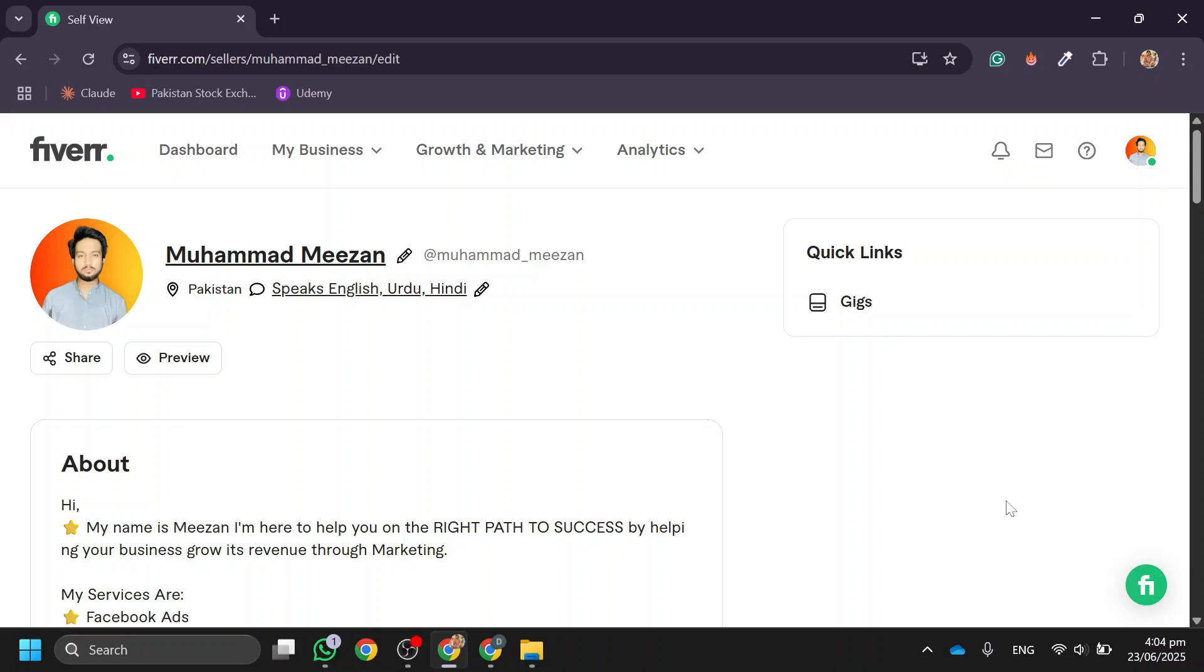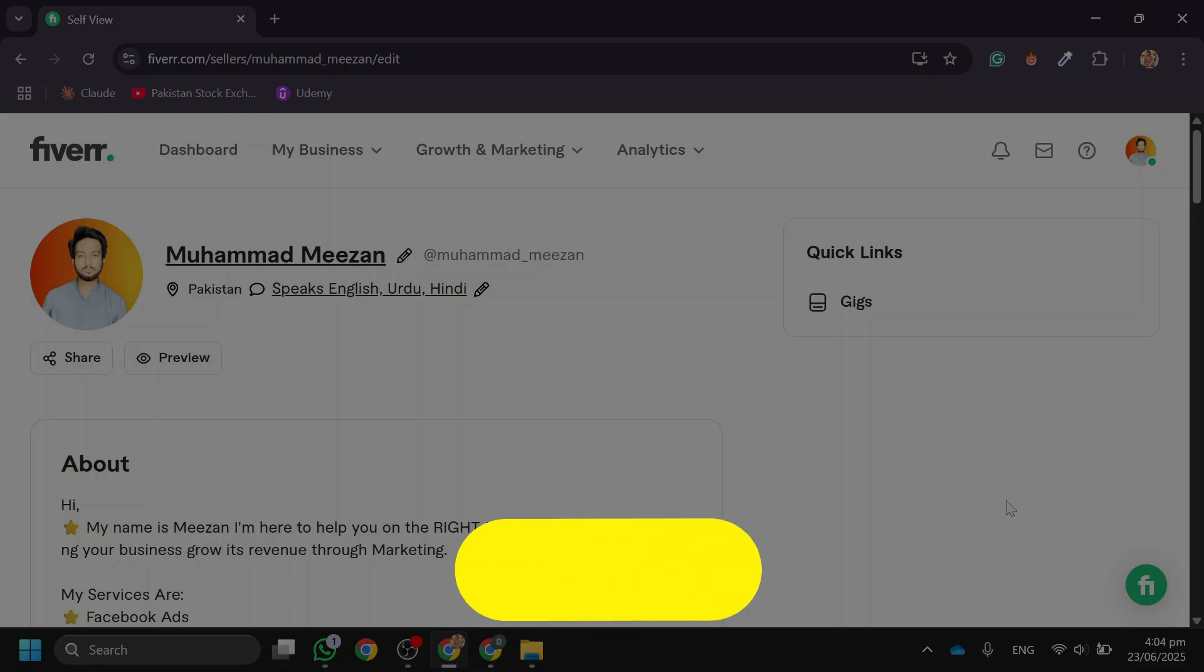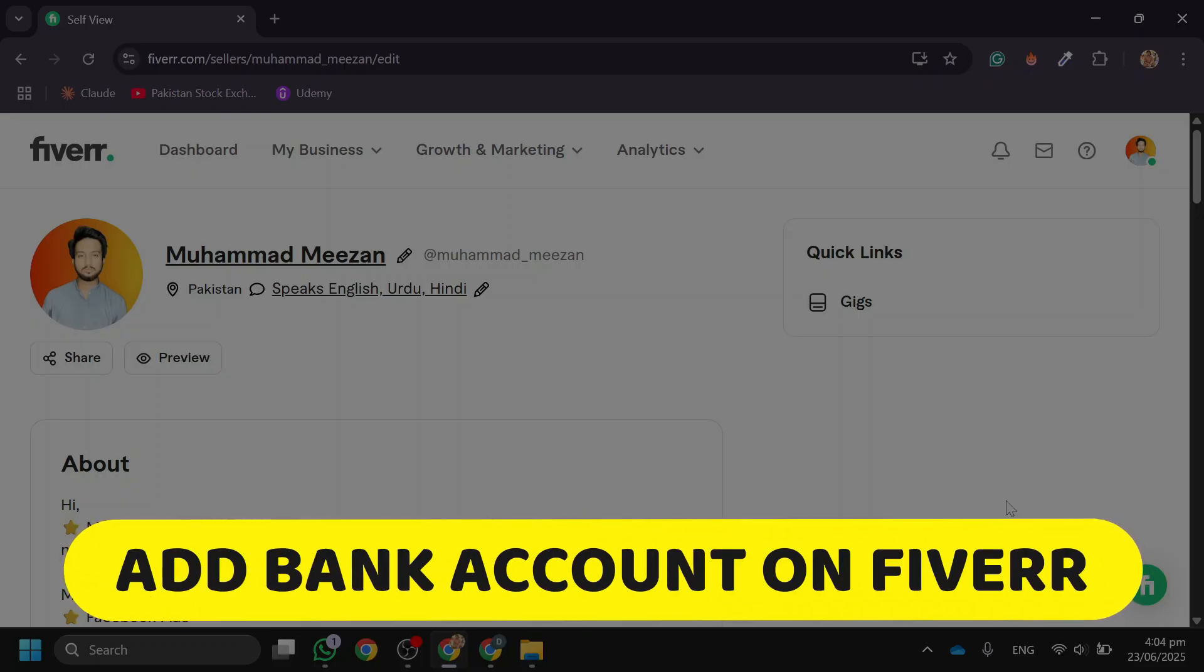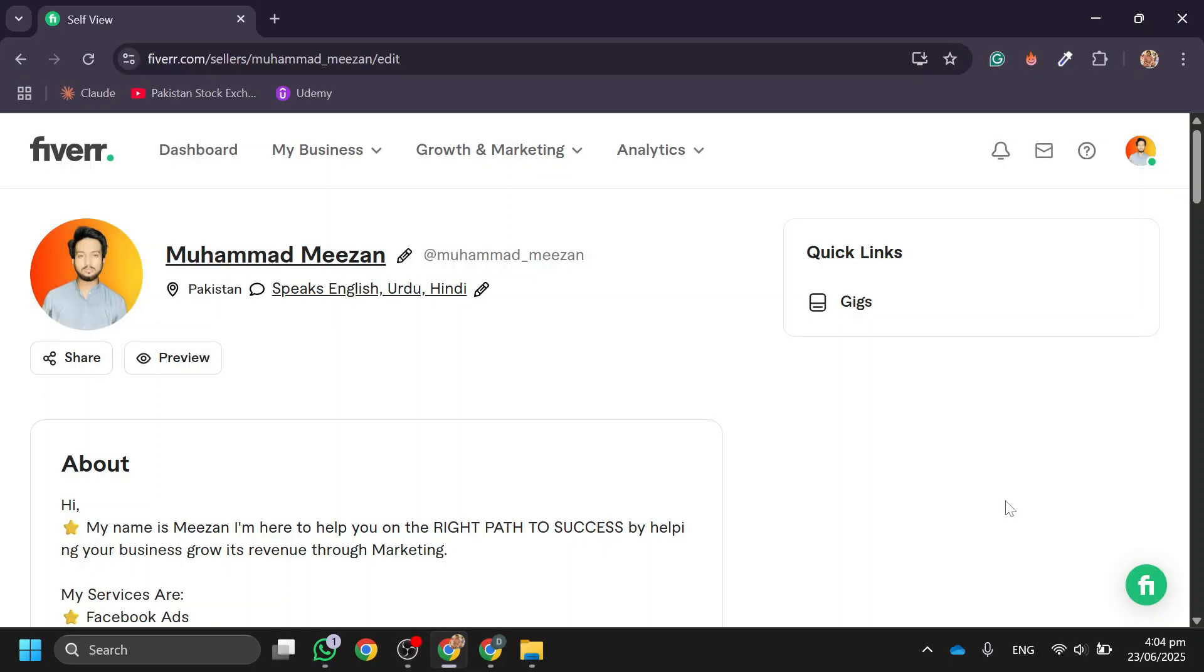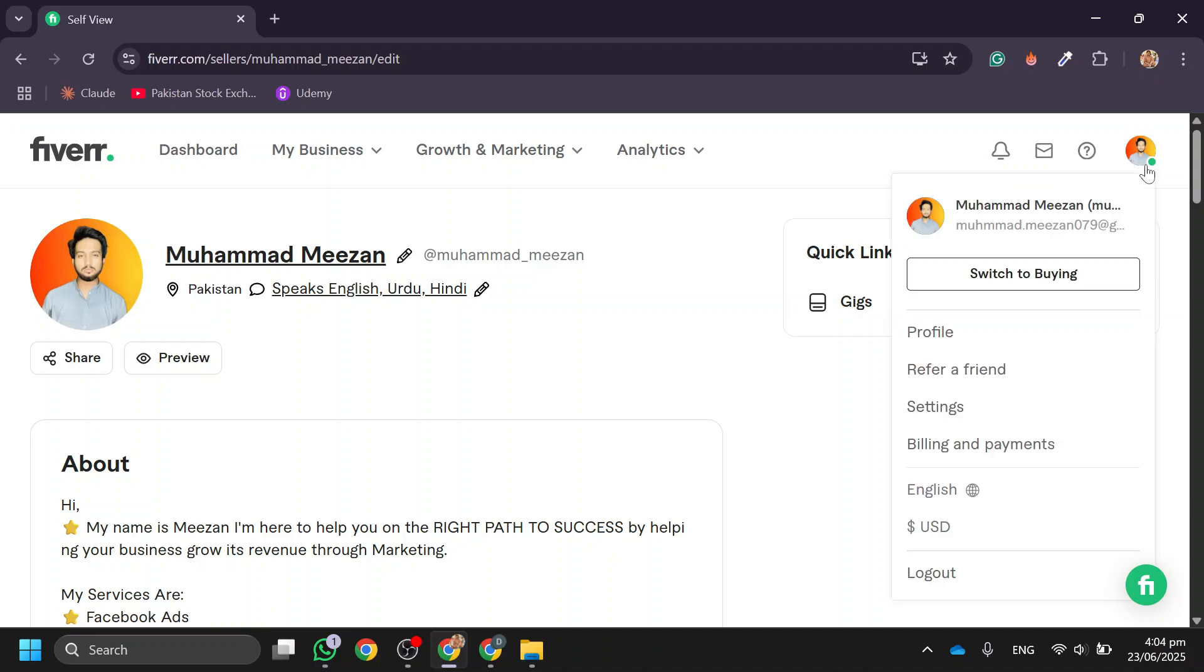Hey there, today we're going to look at how to add a bank account on Fiverr, so let's get started. First, go to Fiverr and make sure you're on your seller account by clicking the profile icon and switching to selling if needed.